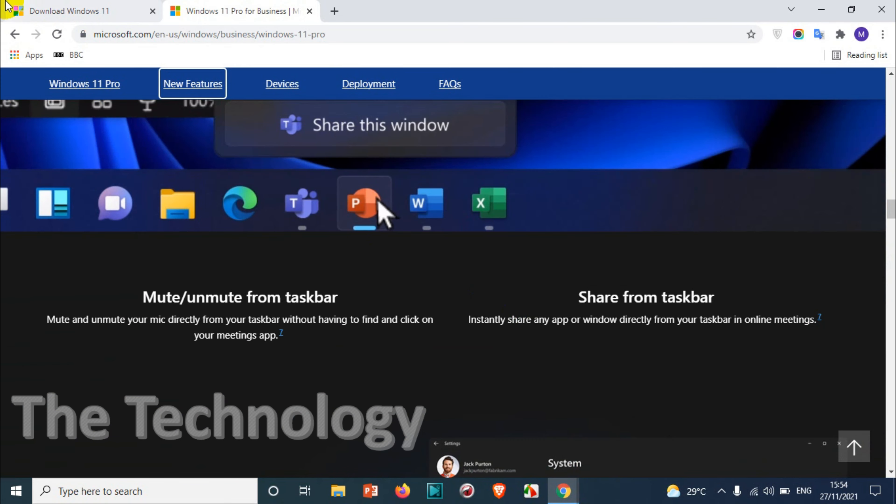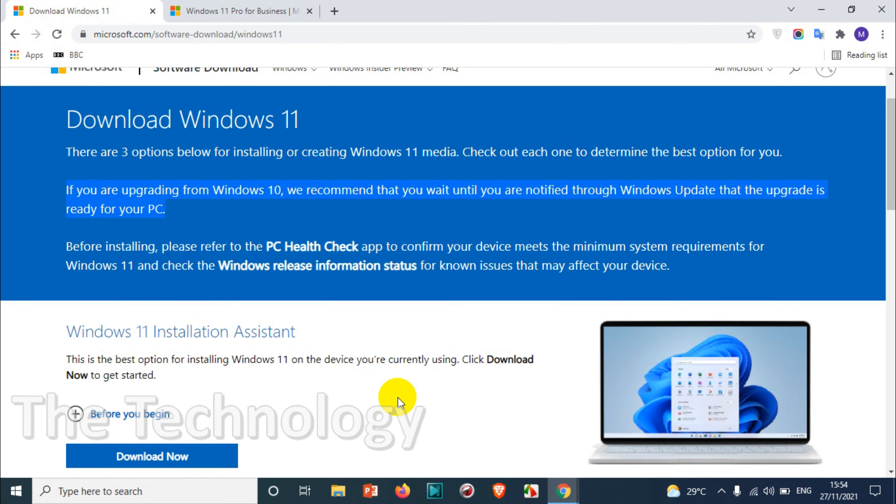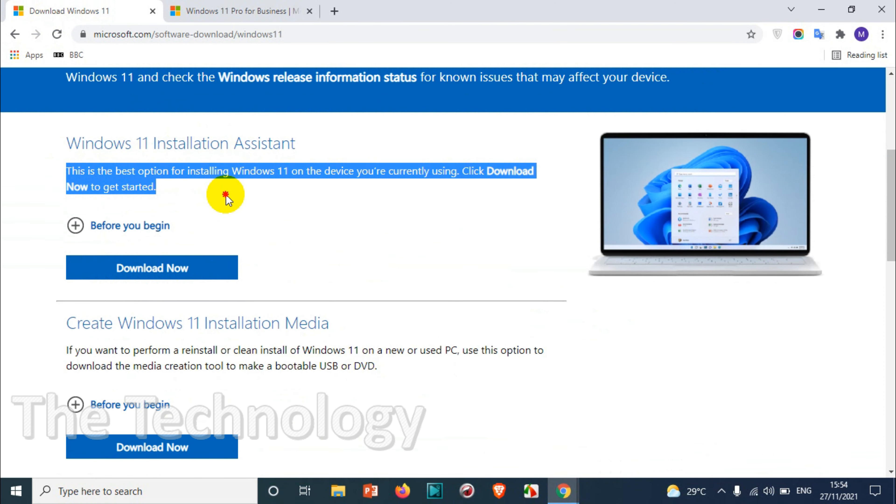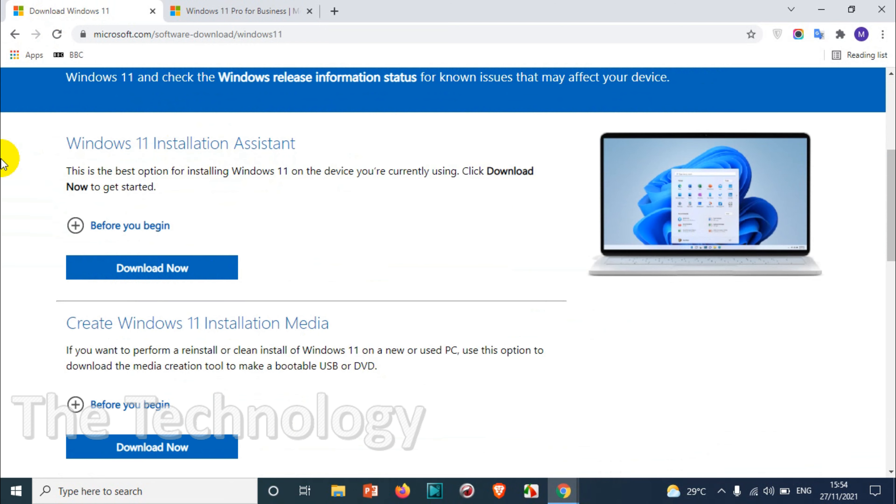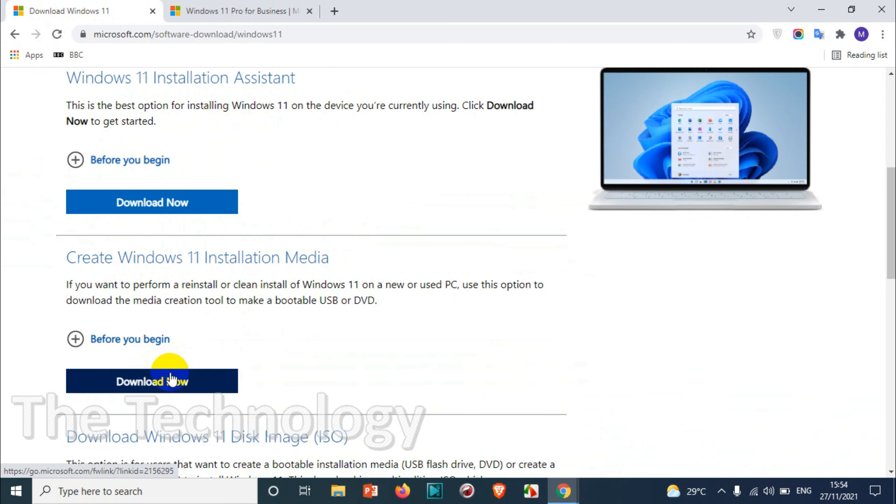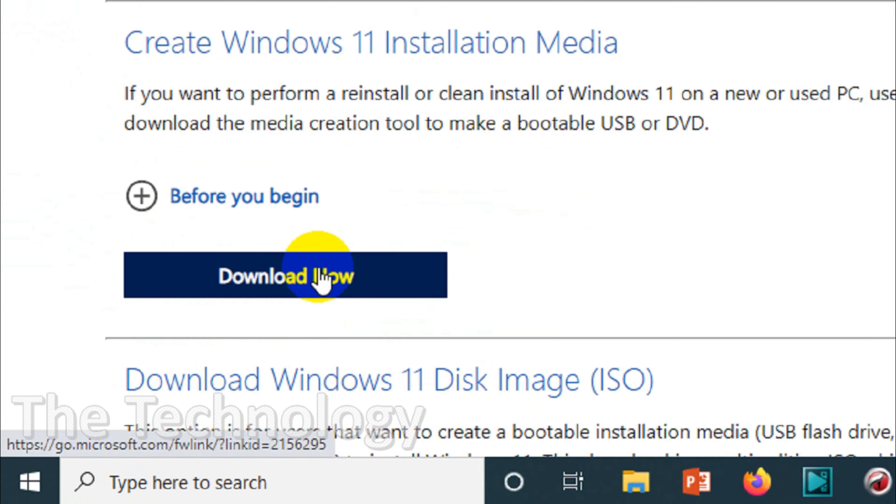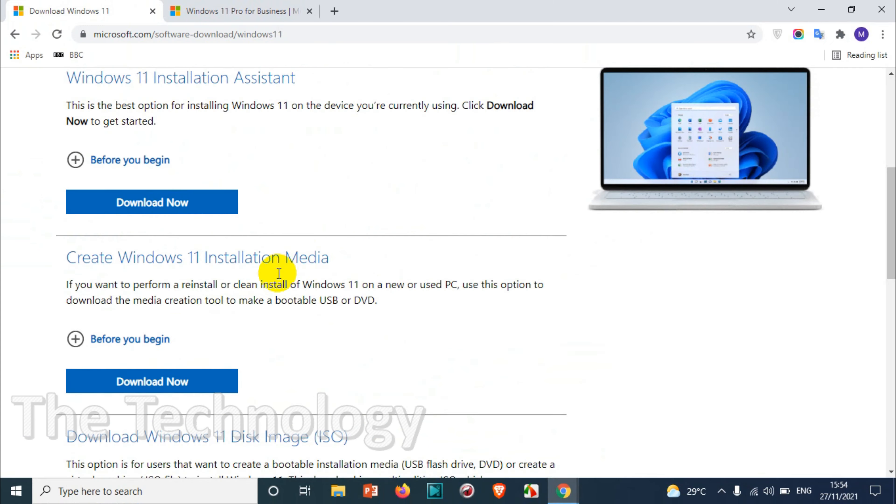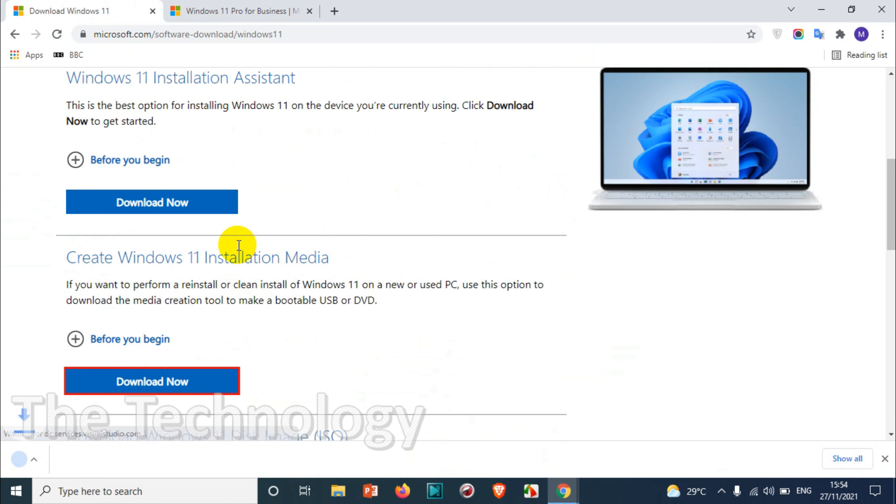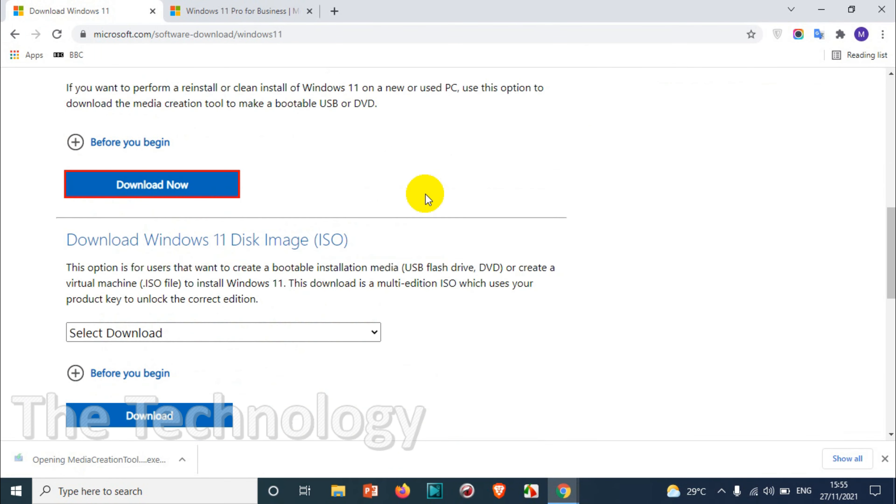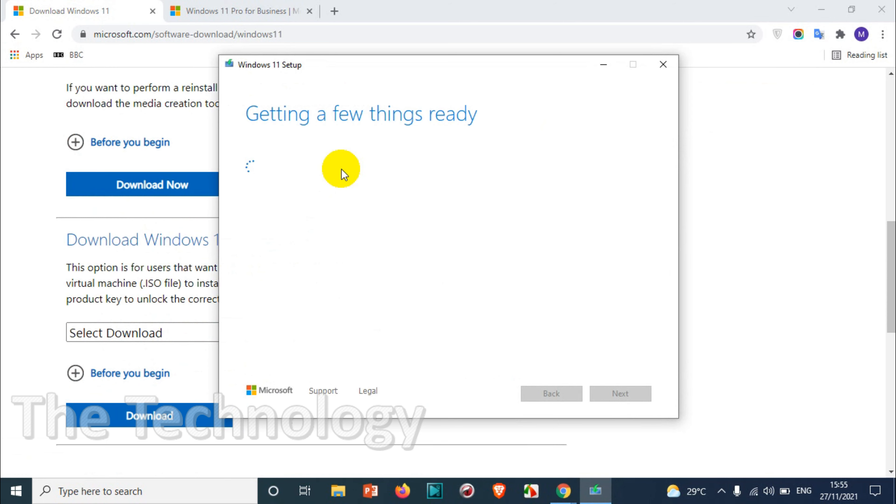Here we have three options like Windows 11 installation assistant. You can download now using the assistant to install Windows 11 on the same computer. But if you want to install it on different media like you want to write it to USB or something, then you can go with the second option.